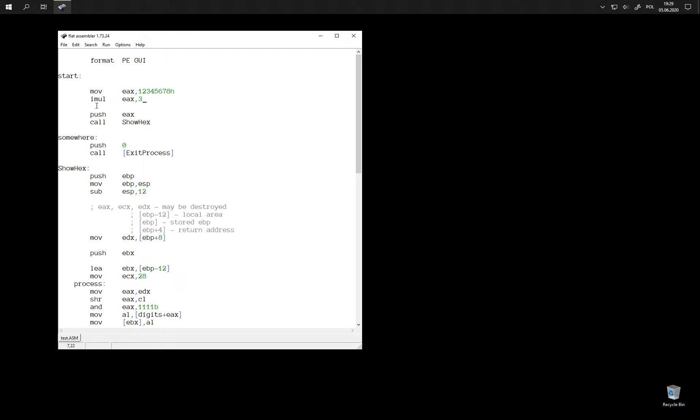Why is it called imul? This imul means that this is signed multiplication. There is no instruction that would perform unsigned multiplication that could be used like this, and it would not make much sense to have such instruction.